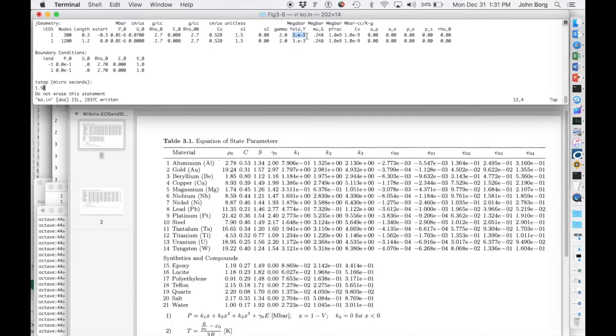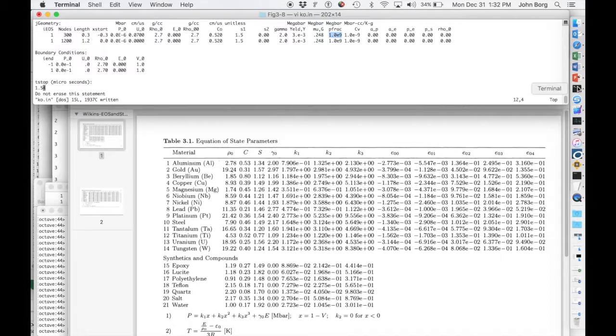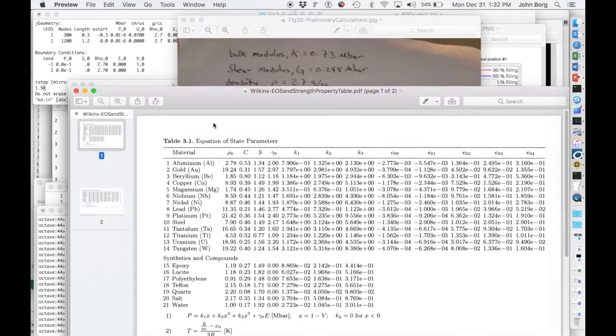Here's our yield strength of 3 megabar, and then our shear strength of 0.248. This PFRAC is really inconsequential in this example because there is no R-spall here.